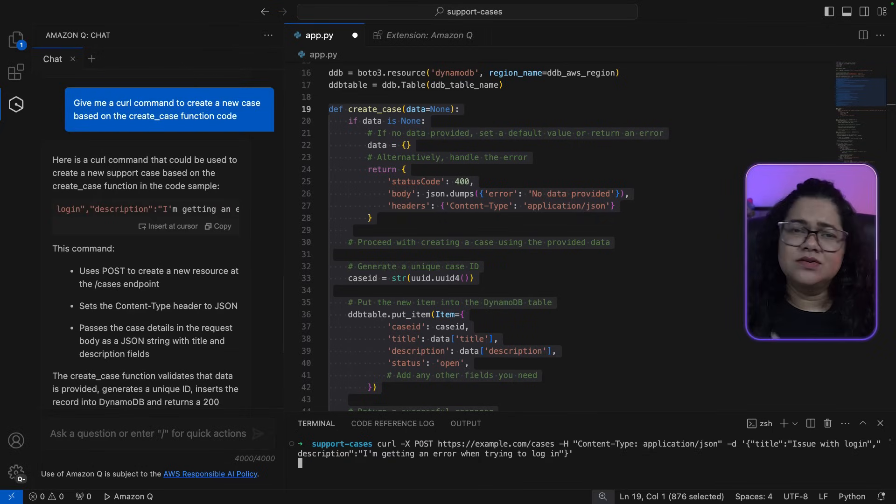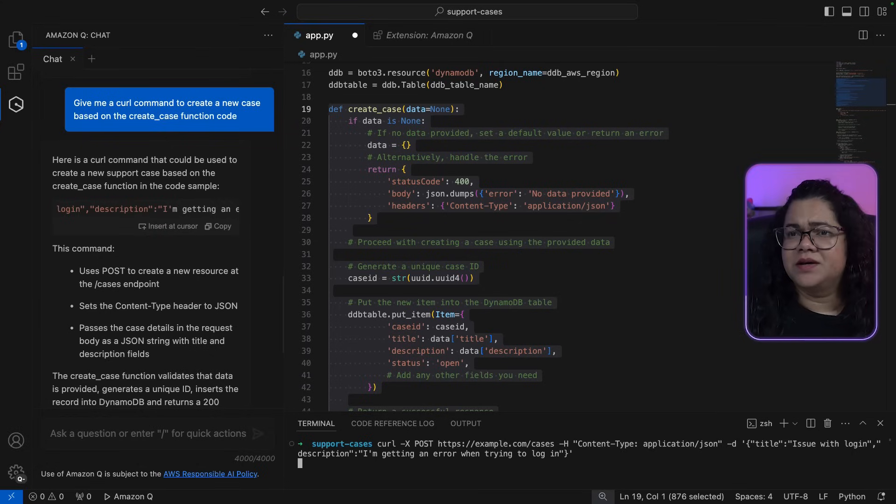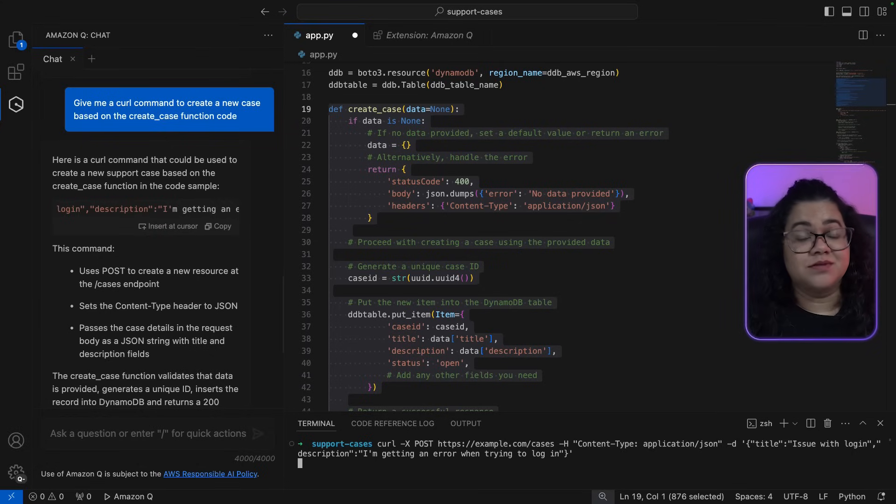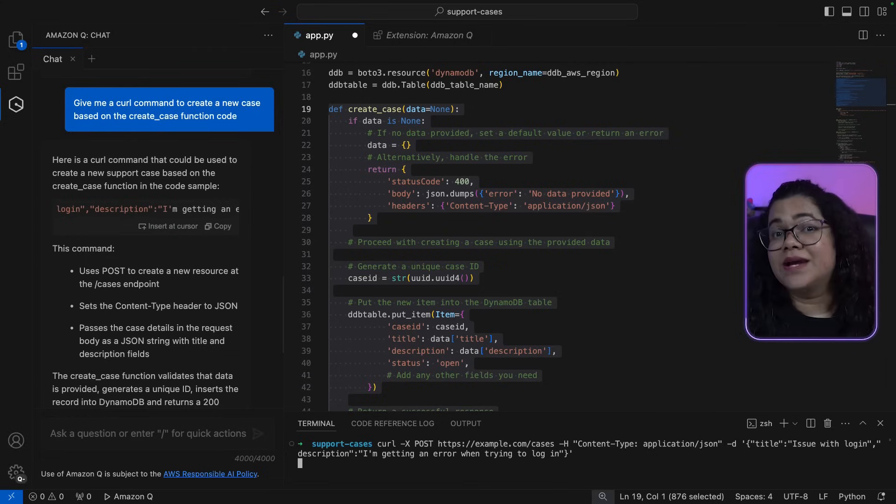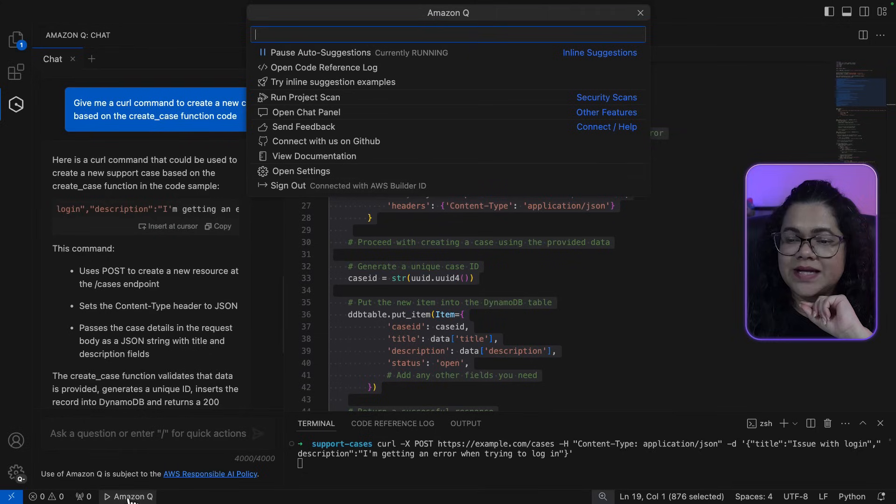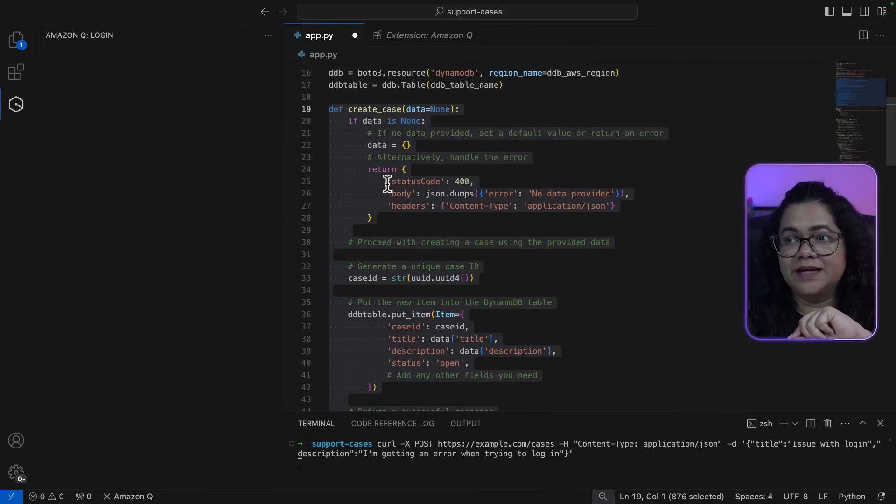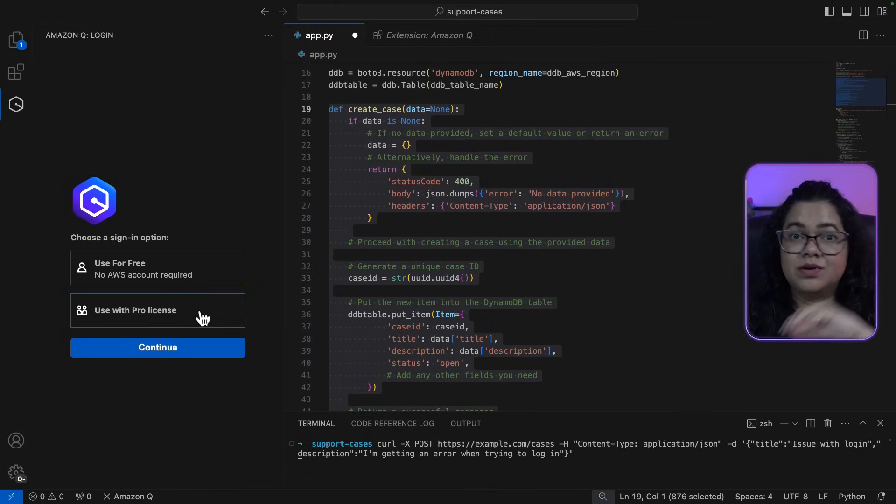Now this was when we were talking about Builder ID. But as I mentioned before, there is a second option for you to use a Pro license, where you can get more advanced features of Amazon Q. So to do that, let's quickly sign out of Builder ID and use Amazon Q with the Pro license.